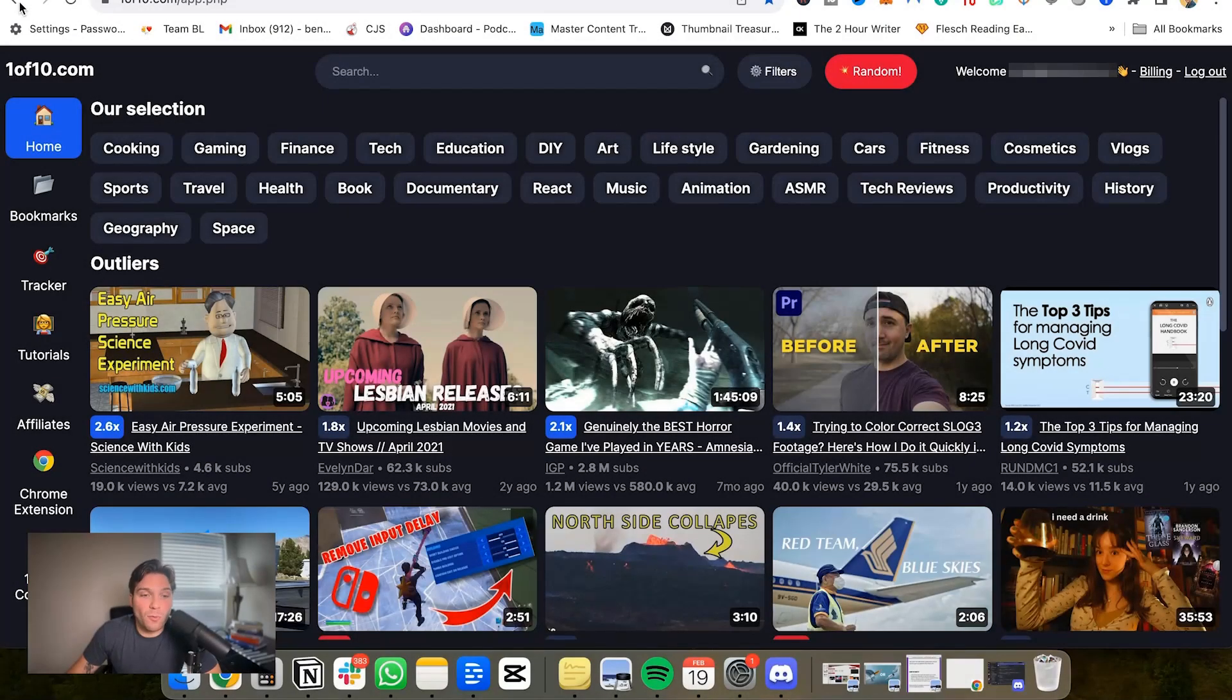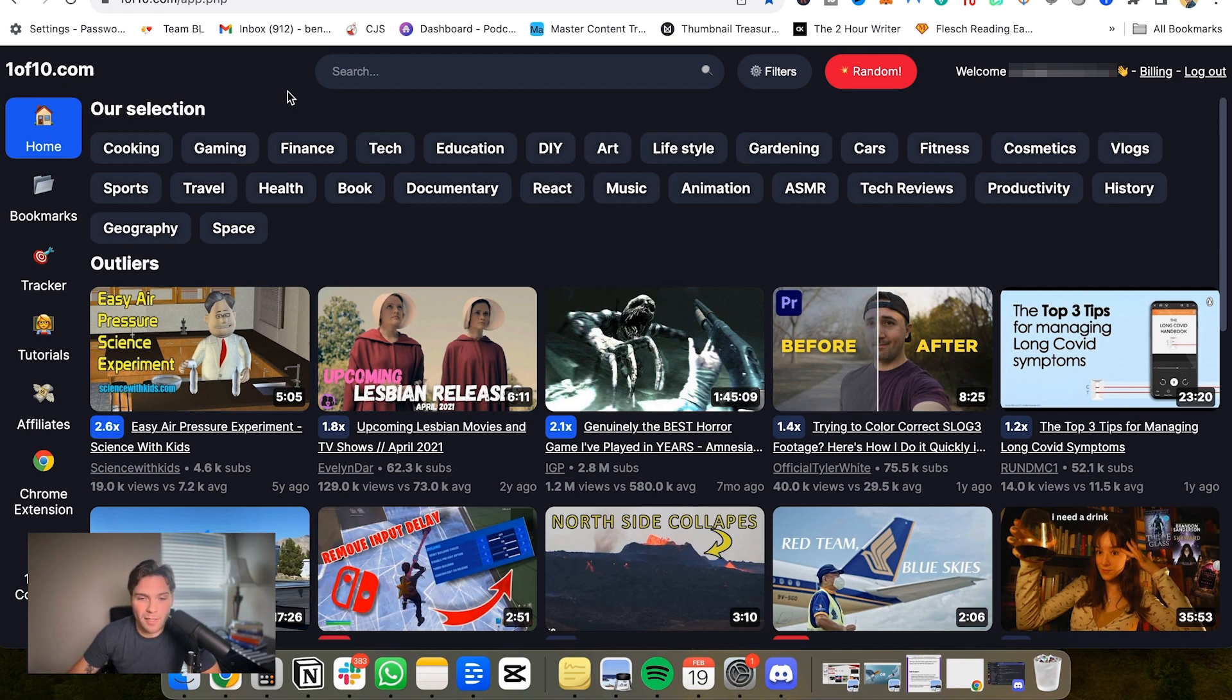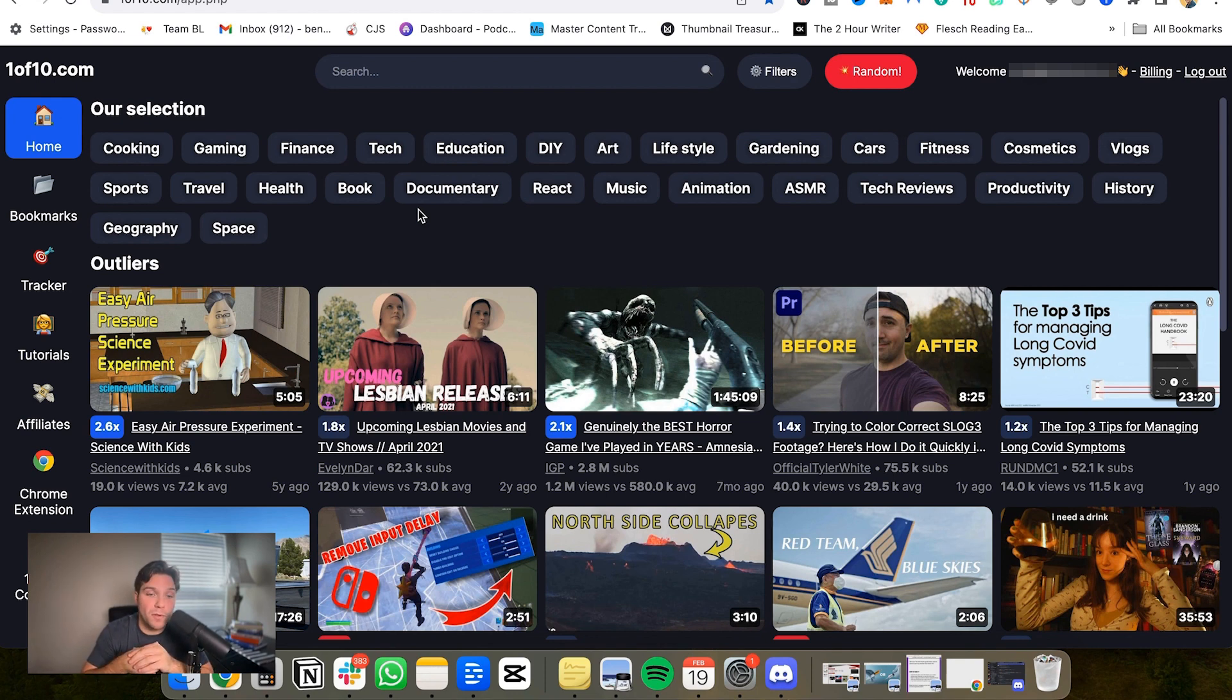This is a walkthrough and tutorial of 1 of 10, which is a YouTube tool that if you are looking to grow on YouTube, you need to be aware of and you should probably be using. This is a walkthrough of the tool, why you want to be using it, all these different features and how you can maximize them to find better topics, to shape your videos around, to get more views.